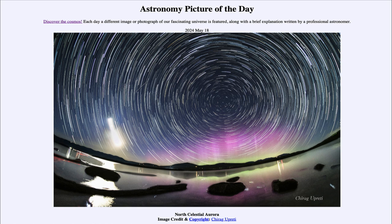So that was our picture of the day for May 18th of 2024. It was titled North Celestial Aurora. We'll be back again tomorrow for the next picture. Until then, have a great day everyone, and I will see you in class.